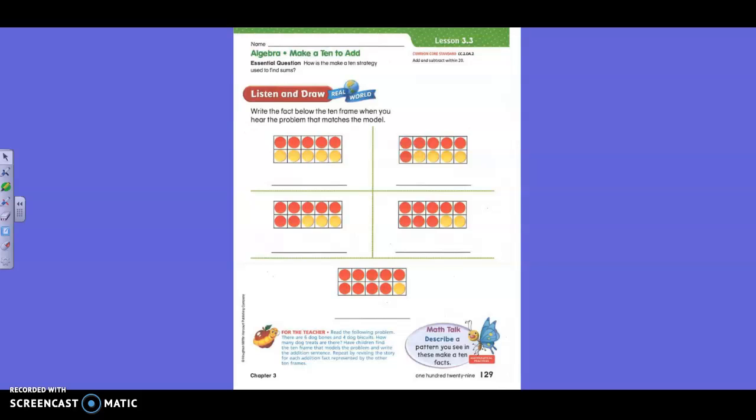Today for math, we are recalling sums for basic facts using properties and strategies. Right now, we are using 10 strings to find answers that make 10.